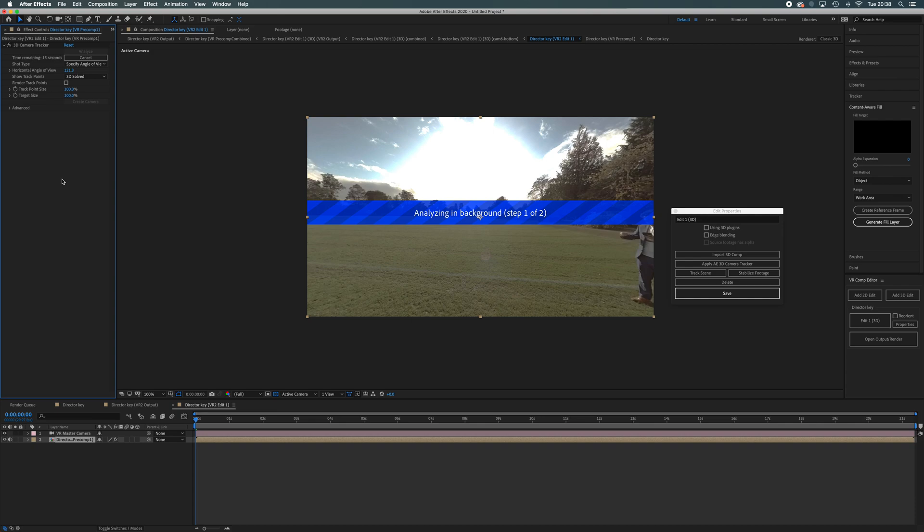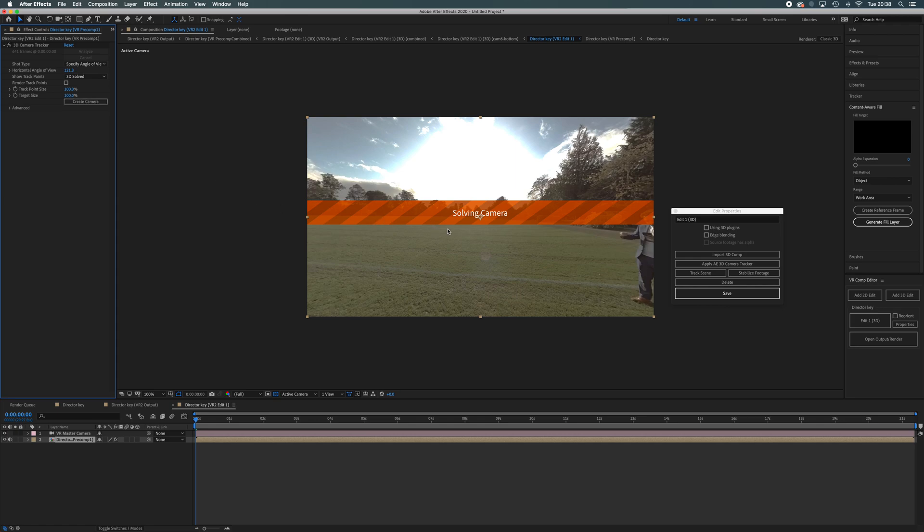So you might want to, depending on the speed of your computer, you might now want to go and grab a drink and wait for it to come back. Basically, what it's doing is it's analyzing every frame within this 360 environment. And it's trying to work out where the areas that it can track are. So then once it's now gone to solving camera like so, and then the banner goes away, now you're ready to go.